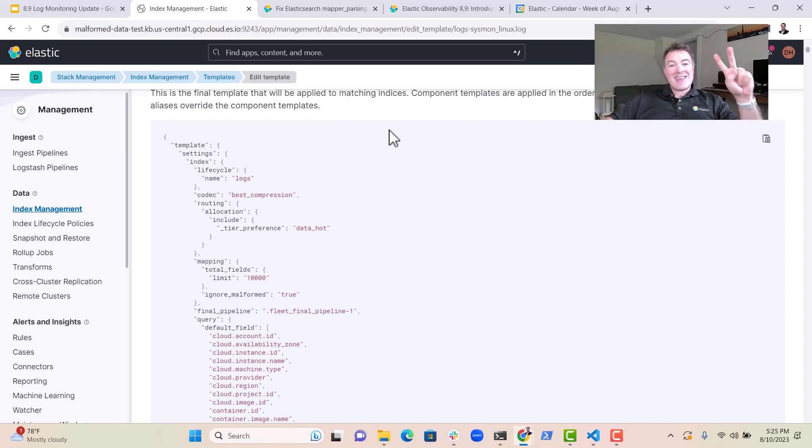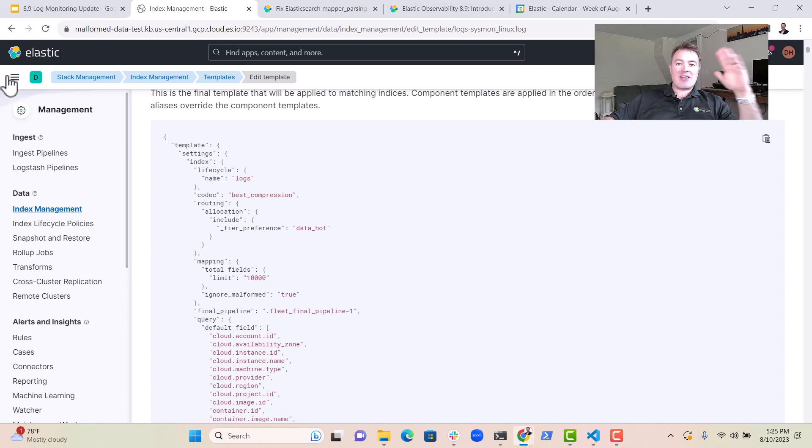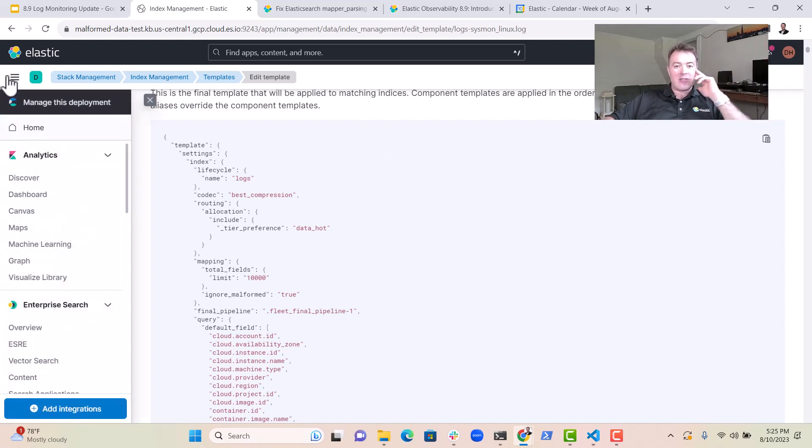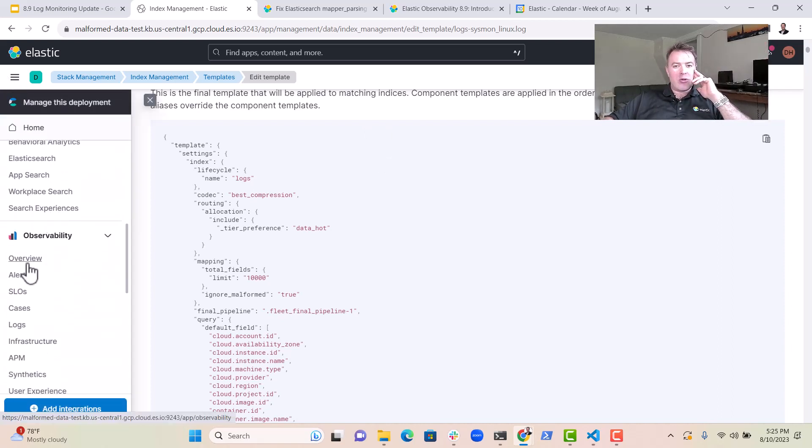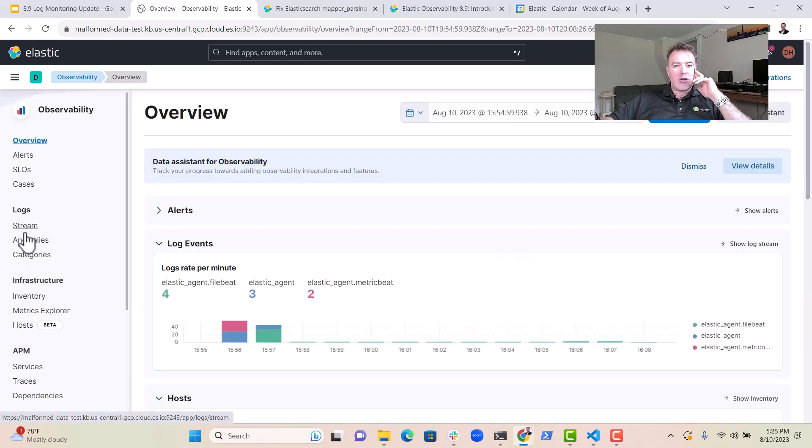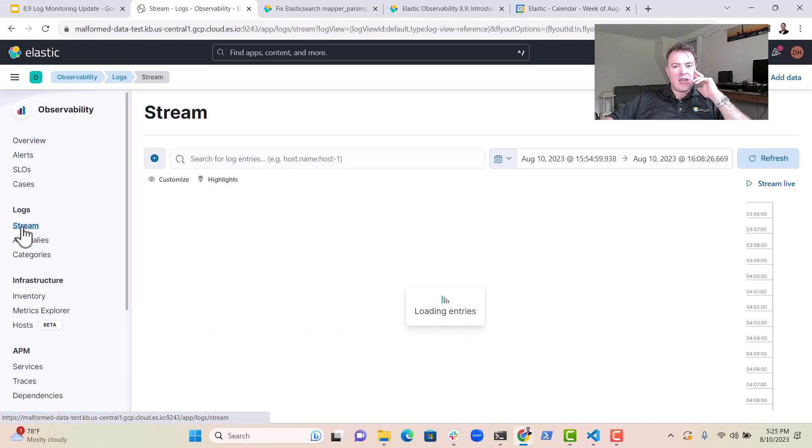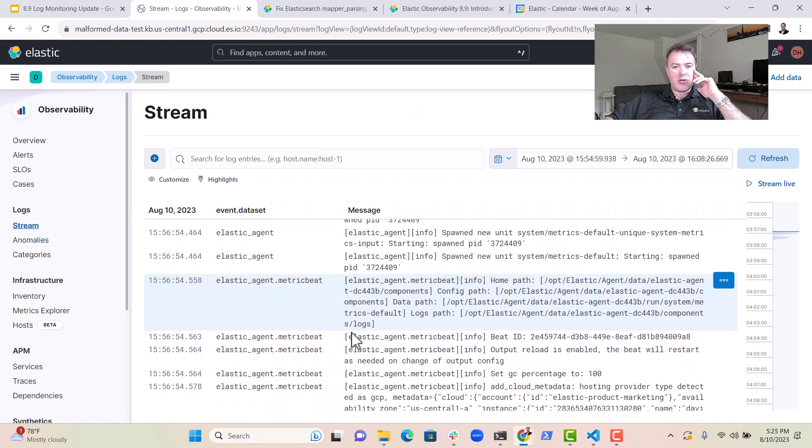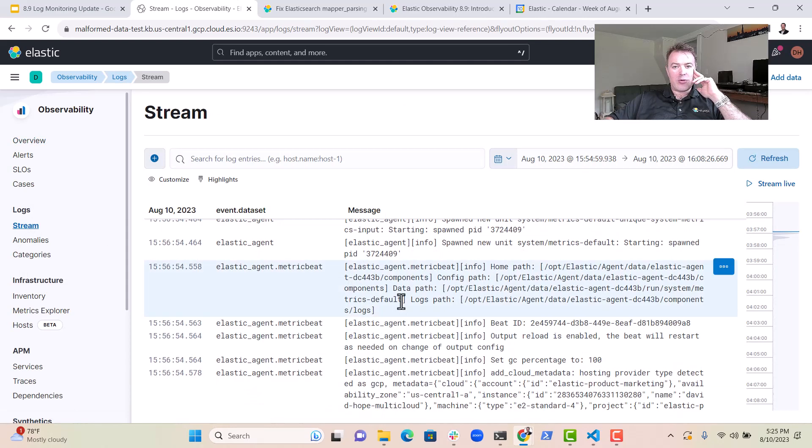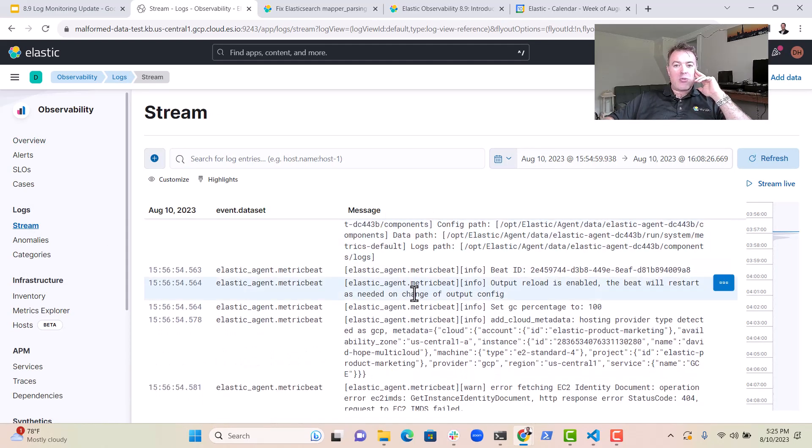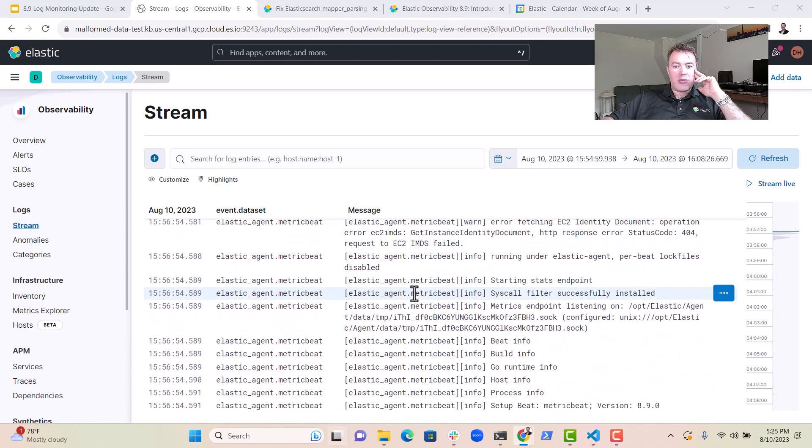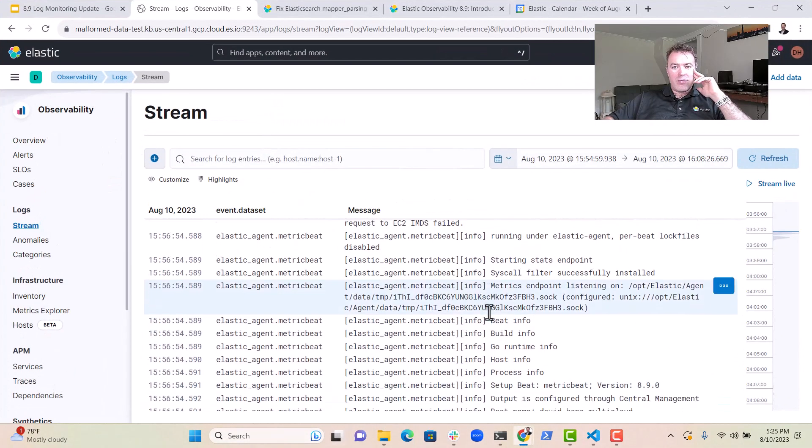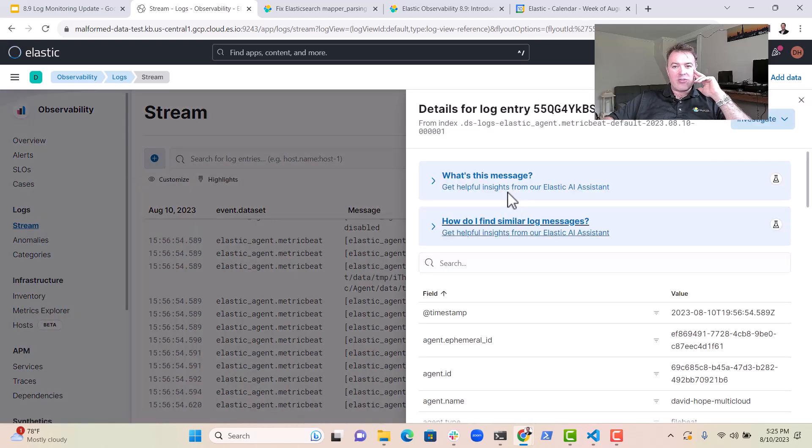Now, the second thing that is really exciting that I wanted to talk about is the Elastic AI Assistant. If we go over here into Observability, we can see logs over here. We can get a stream of log messages, we've got loads of stuff going on here. And now what we can do is have a look at our logs and click on View Details.